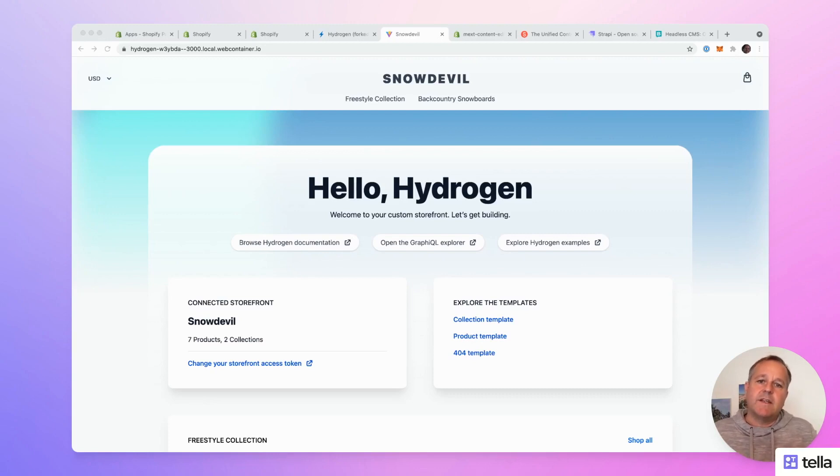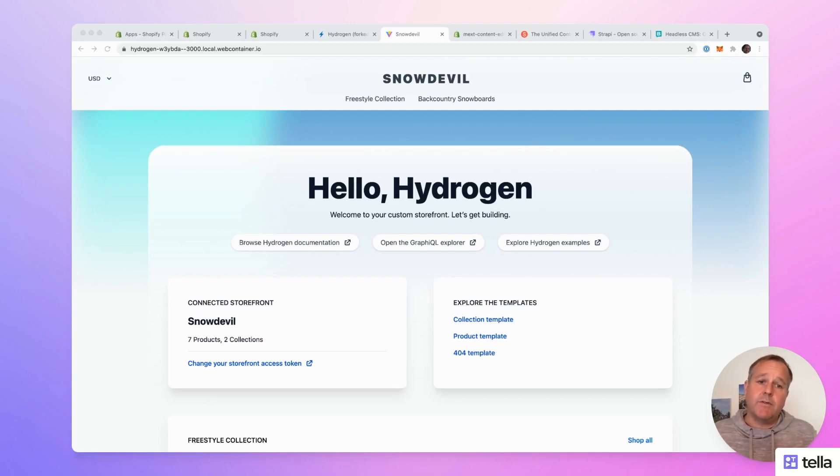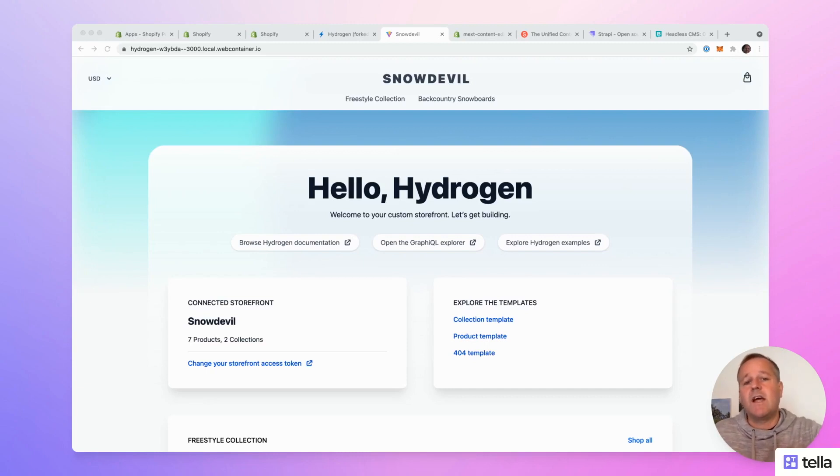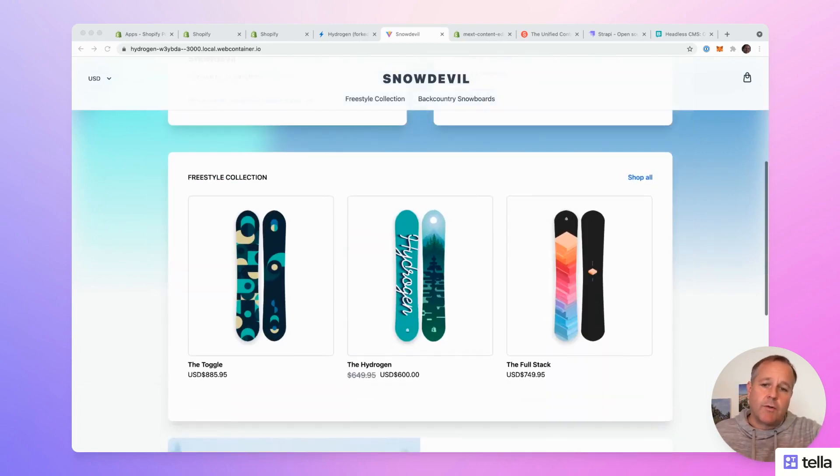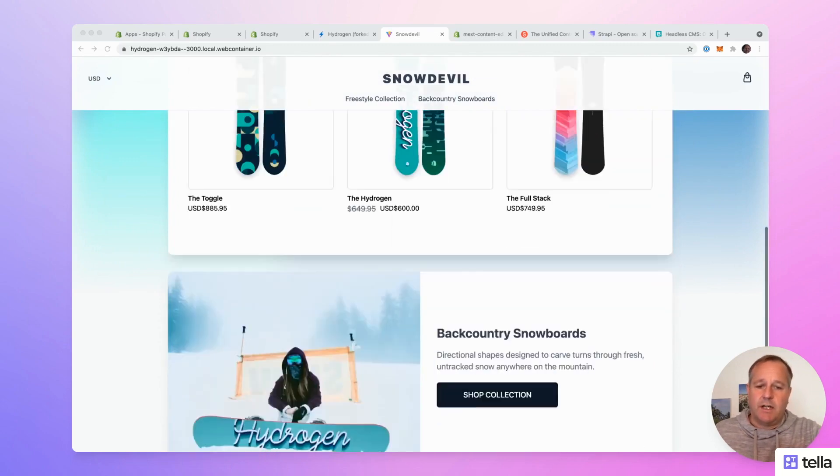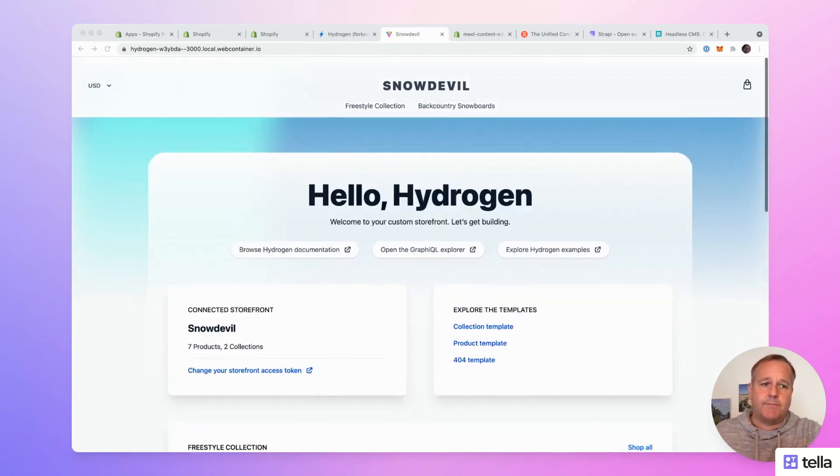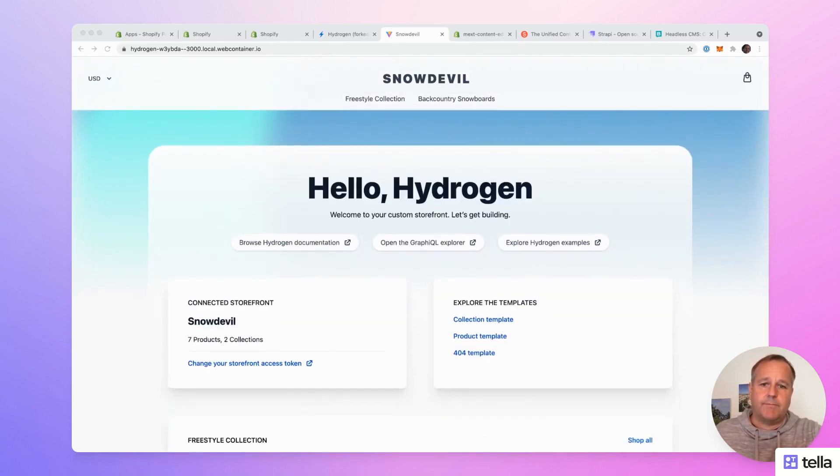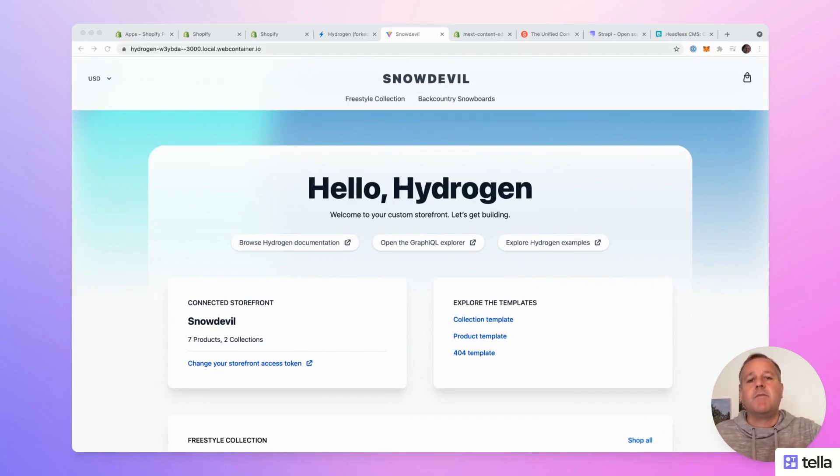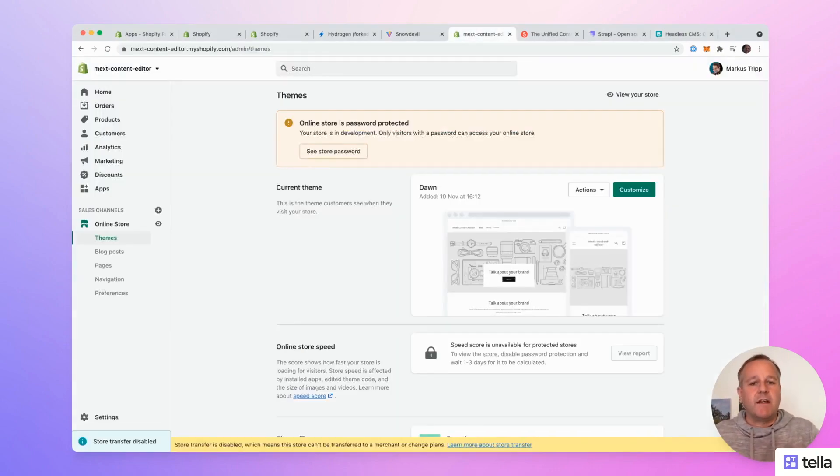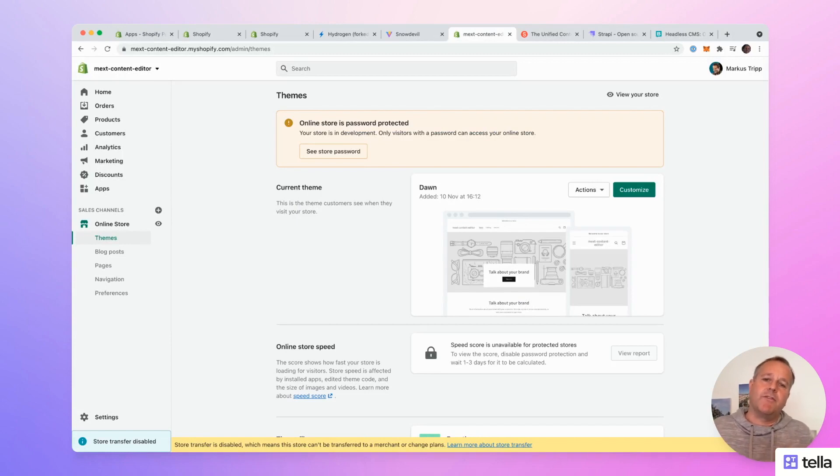This is a demo store that comes with the Hydrogen developer preview, and it's called Snowdevil. It's a snowboard store with a couple of products and collections. On liquid-based stores, the content editor can update and customize the theme via the theme editor. This is available via Shopify admin.